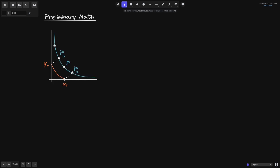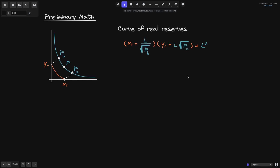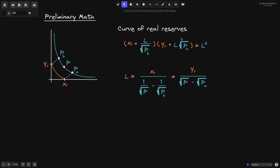Let's say that the current liquidity is represented by this blue line, and the current price is P. The price range P of A and P of B are here. The curve for the real reserves are drawn in orange, where X of R and Y of R are the real amounts of token X and token Y. The equation for the real reserves is given by (X of R plus L over square root of P of B) times (Y of R plus L times square root of P of A) equals L squared, where L is the liquidity.